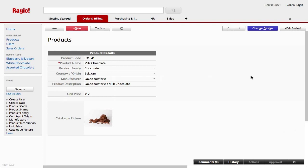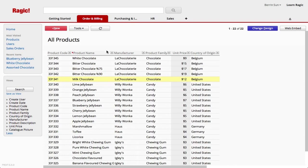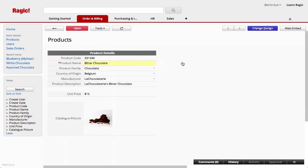You can see that I have more fields than in the listing page such as the catalog picture for this milk chocolate product. This form page's fields will be the same for all entries in this database sheet, which keeps your information more organized.